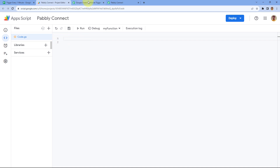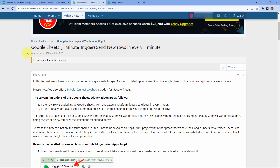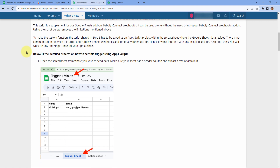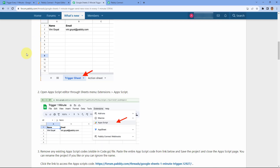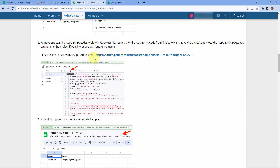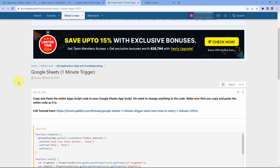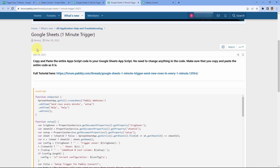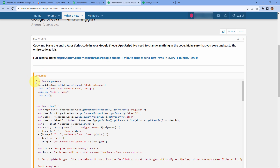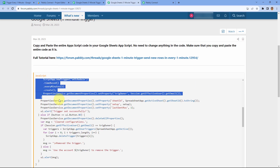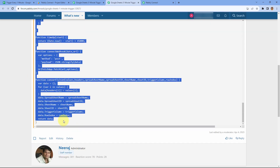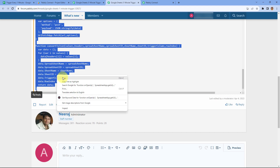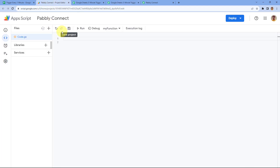On the Pabbly Connect forum, we have created a complete step-by-step guide on how to set up this trigger. On that same page, you can find the link to the App Script as well. You will find the link to the forum thread and the App Script link in the description box below. From the App Script link, just copy the complete App Script provided there.